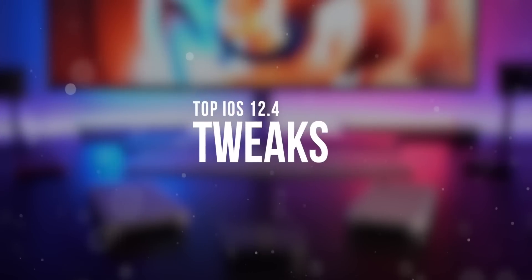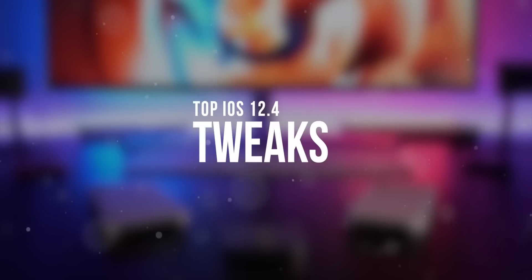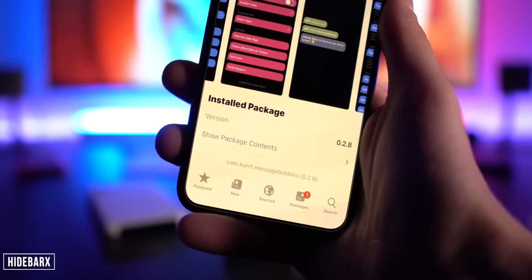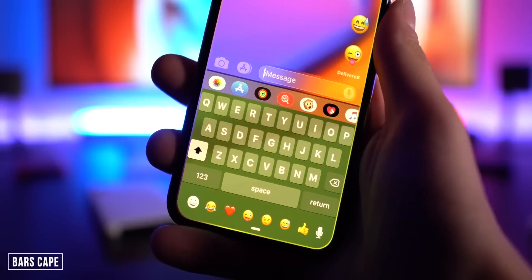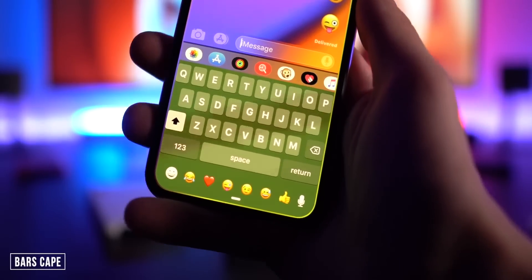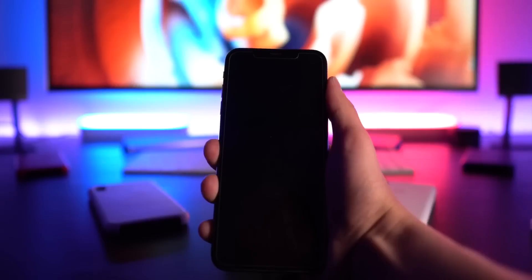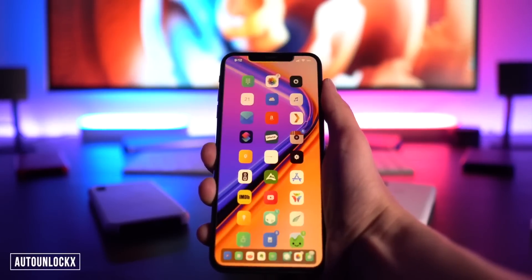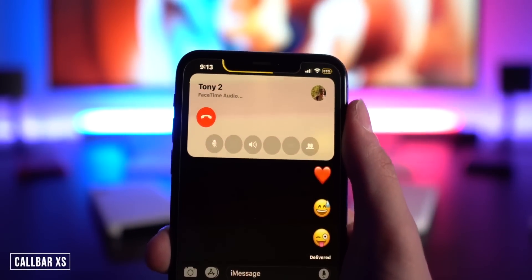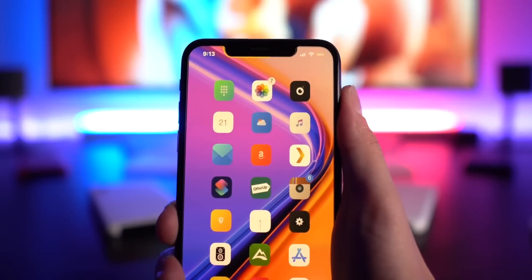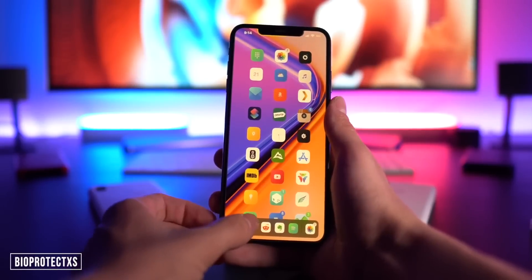This last category is general — a bunch of tweaks that do different things. Hide Bar X gets rid of the home bar on the iPhone X, XS Max, XR, and XS. Barscape lets you customize that home bar. Chroma Home Bar is another alternative for it. Auto Unlock X takes you directly to the home screen once your face is recognized. Call Bar Access redesigns the call interface so it doesn't take up the whole screen. Small Siri essentially does the same thing for Siri.